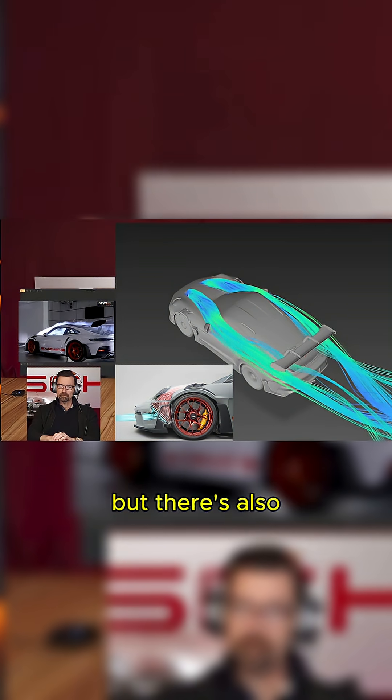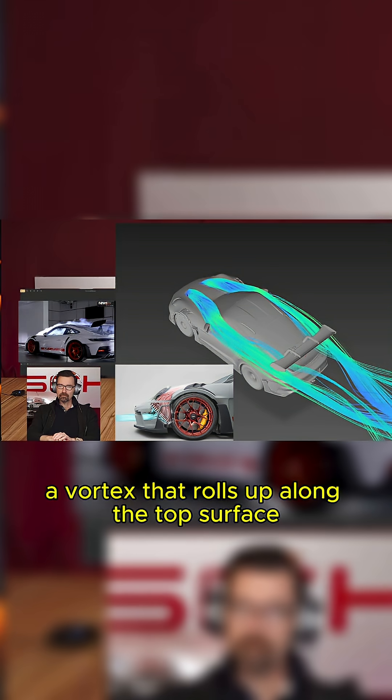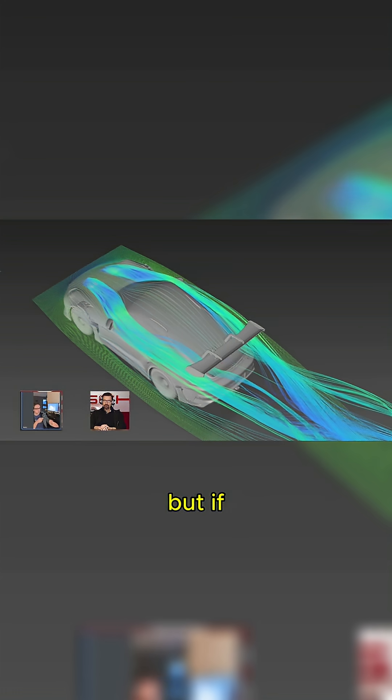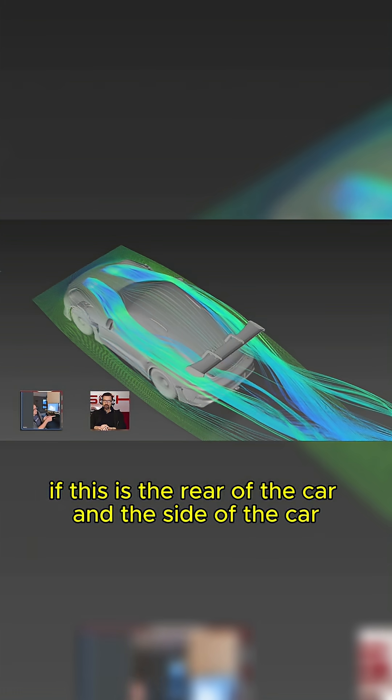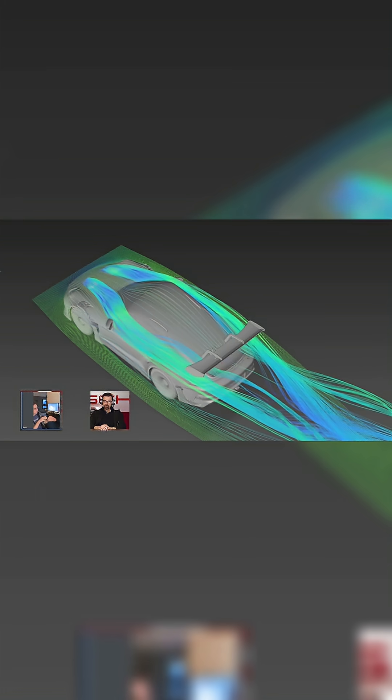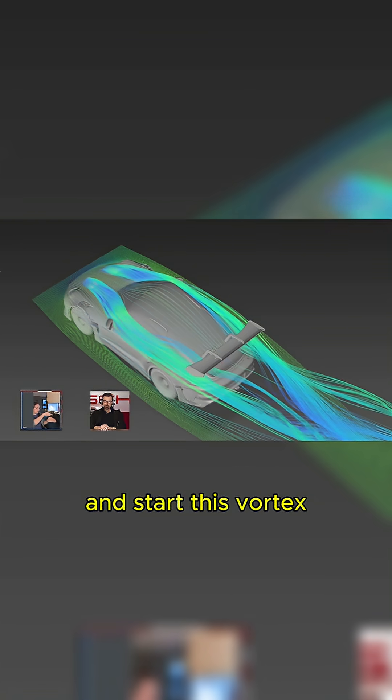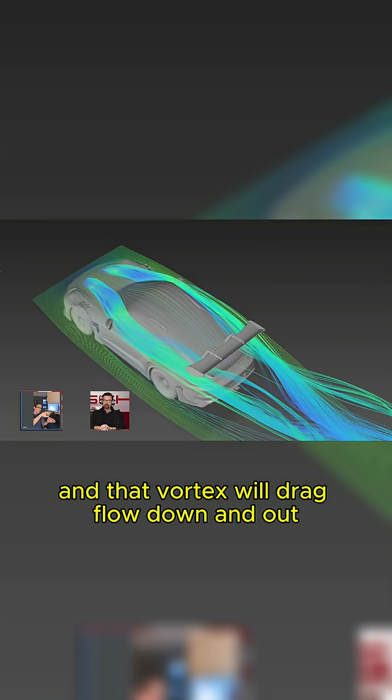But there's also a vortex that rolls up along the top surface. And so it's kind of hard to describe. But if this is the rear of the car and the side of the car, flow is going to roll up over the top and start this vortice. And that vortex will drag flow down and out.